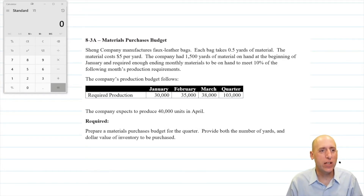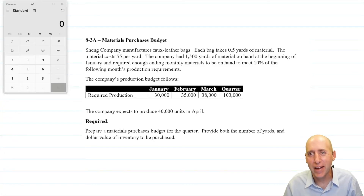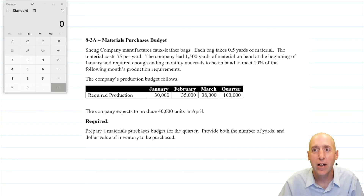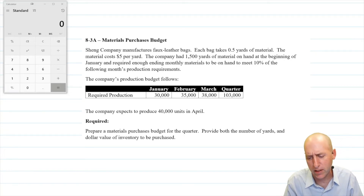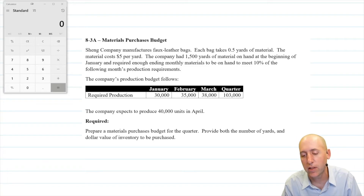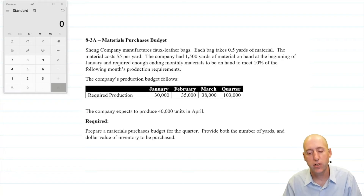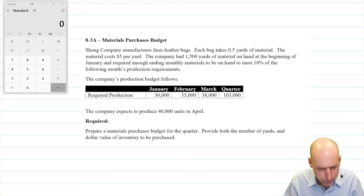Let's examine problem 8.3a: a materials purchases budget. In our last video we learned a production budget, so knowing how many units I have to make can inform my ordering of material. This one has us making leather bags — specifically faux leather bags. Shane Company manufactures faux leather bags; each bag takes 0.5 yards of material, and the material costs $5 per yard. The company had 1,500 yards of material on hand at the beginning of January, and required enough ending monthly materials on hand to meet 10% of the following month's production requirements.